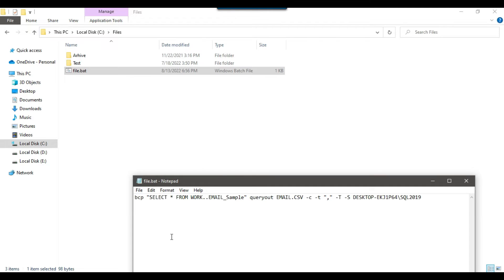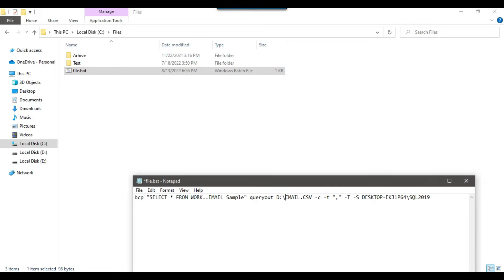After the query we write queryout, and then we provide the name of the CSV file to which we want to export the data. If you just provide the file name, the file will be created in the same location as the batch file. If you want to export to another location, for example another drive like D drive, the file will be exported there.